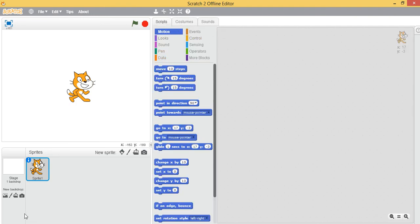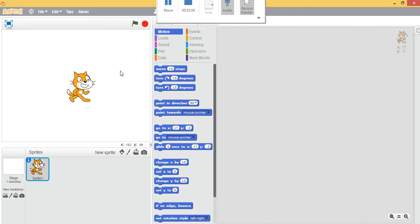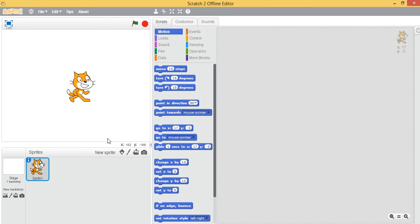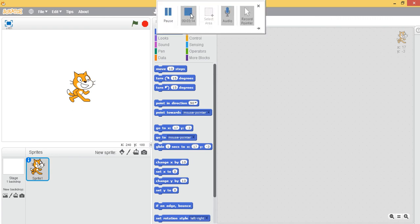So this is the basic introduction of the Scratch overview. In the next video, what we will be doing is we will start building our program for making a Pacman game. So keep watching the videos and bye bye.